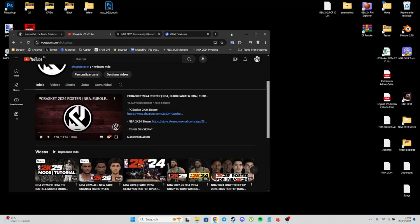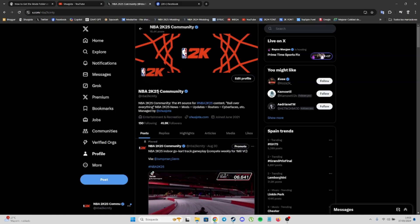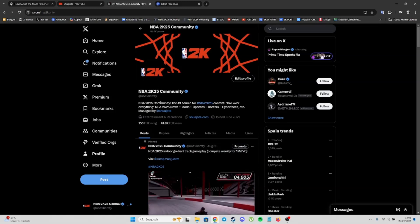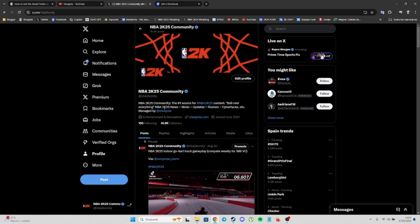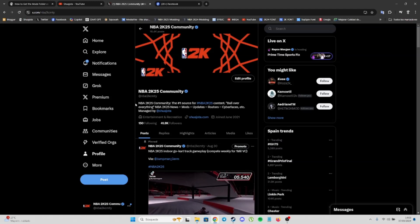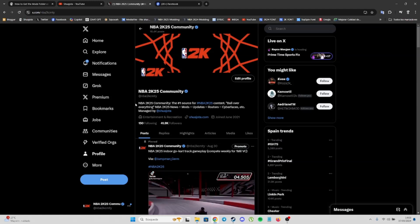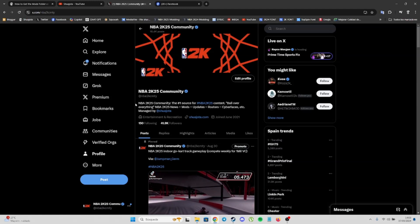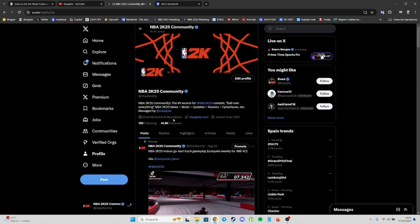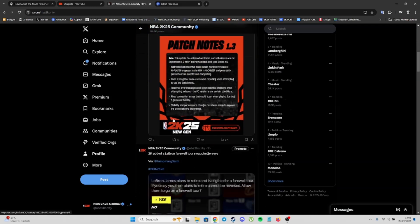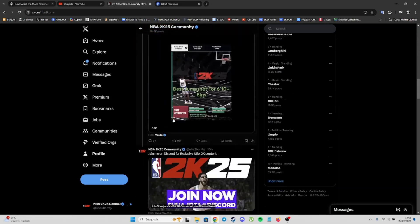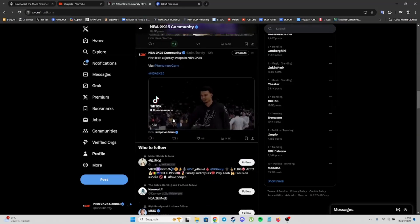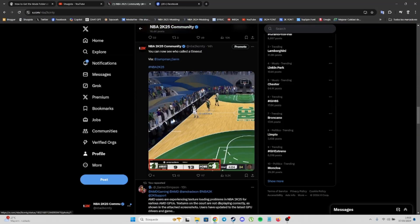I also recommend you follow me on X, on Twitter, because here I manage the biggest community of NBA2K and I share all the news, updates, and mods for PC as well. Follow me here on Twitter.